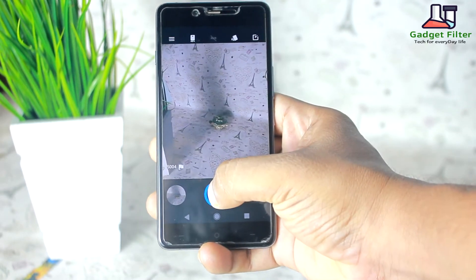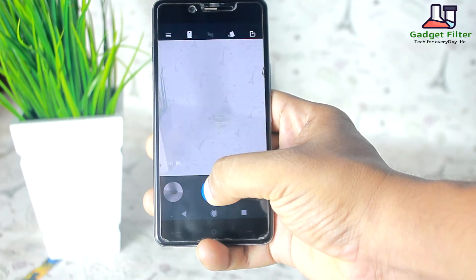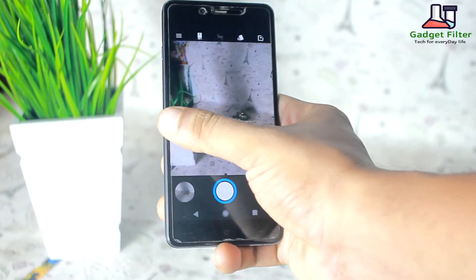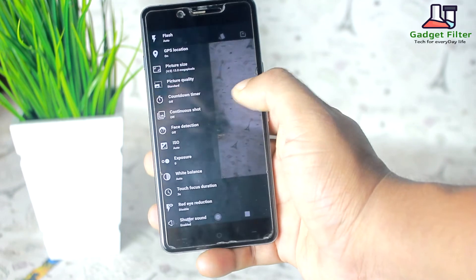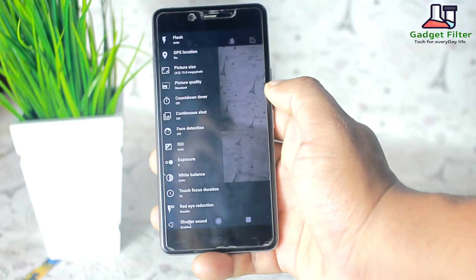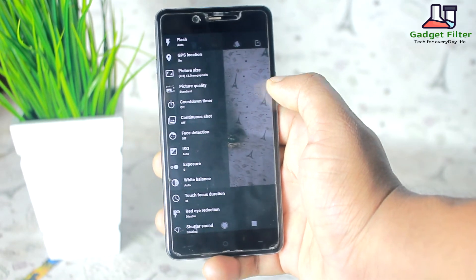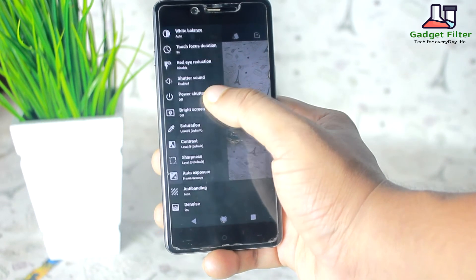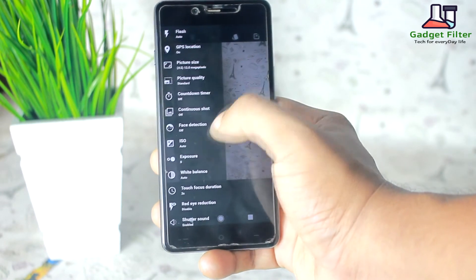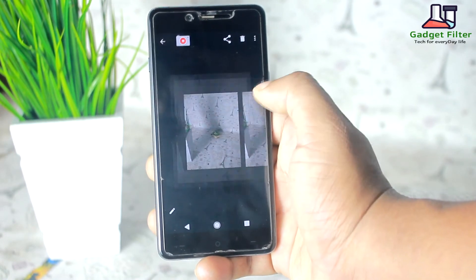The camera of this ROM is also nice. You will get so many options in the camera app, and you can also record high quality video. This ROM is pretty much smooth and fast — I didn't see any lag.